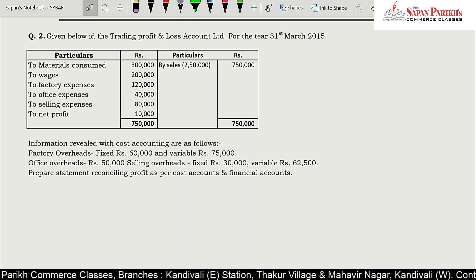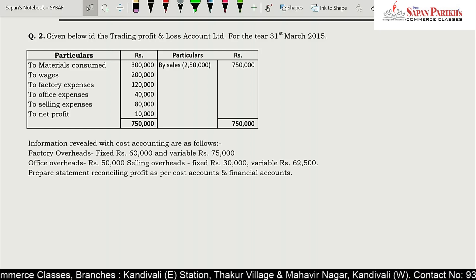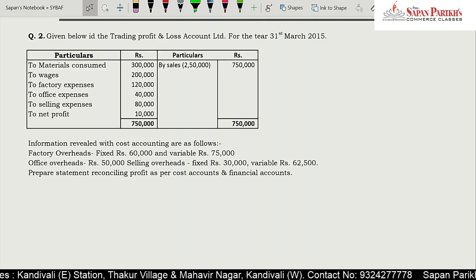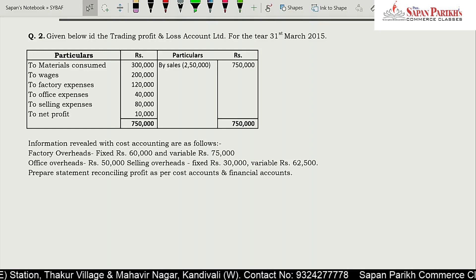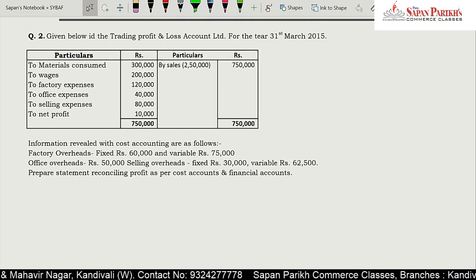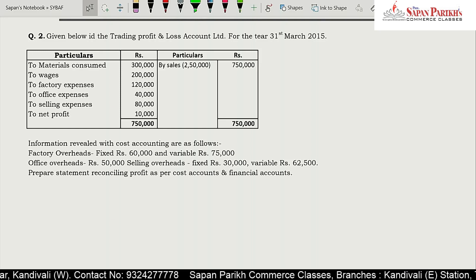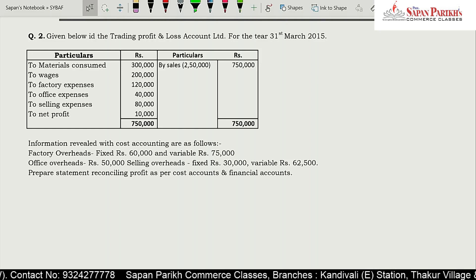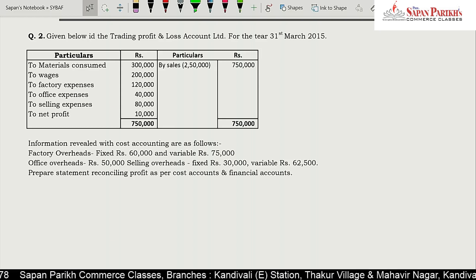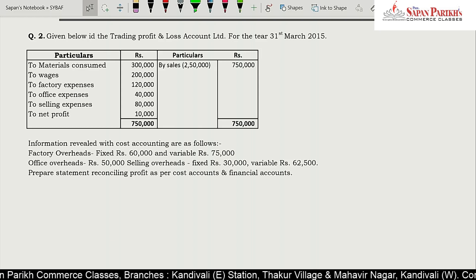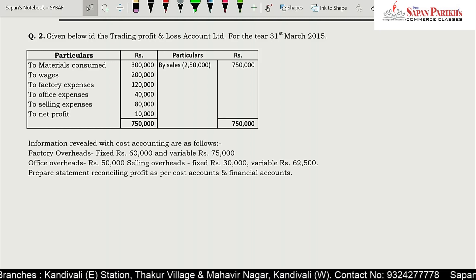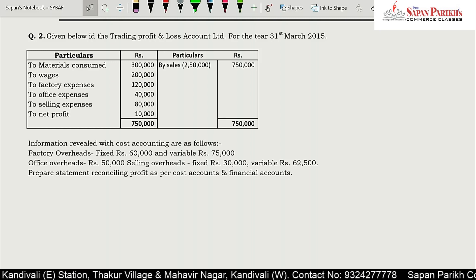This is a financial accounting trading and P&L account. It has material consumed, wages, factory expenses, office expenses, selling expenses, net profit, and sales. Information revealed from cost accounting is as follows: factory overhead — fixed and variable; office overhead; selling overhead — fixed and variable. The question asks us to prepare a statement reconciling profit as per cost and financial accounts. Although the question did not ask for a cost sheet, I have first prepared the cost sheet, calculated the costing profit, and then reconciled it.